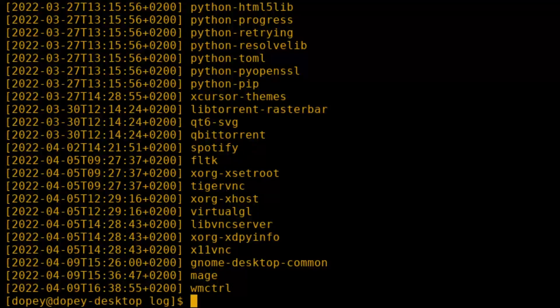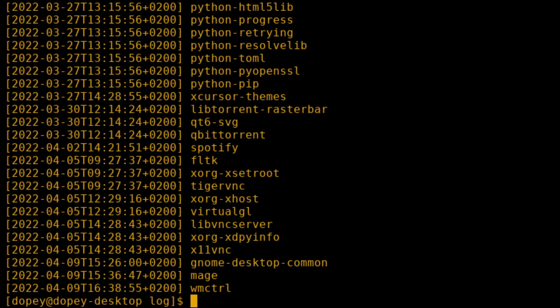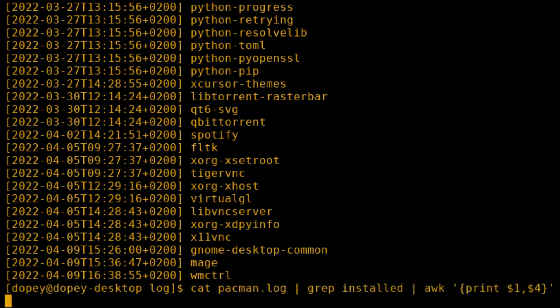We now have a list of just when and which packages were installed. This is not that useful. It shows both the date and the time. What if I just want to see which packages were installed on which day?